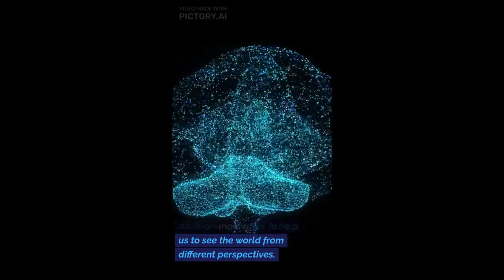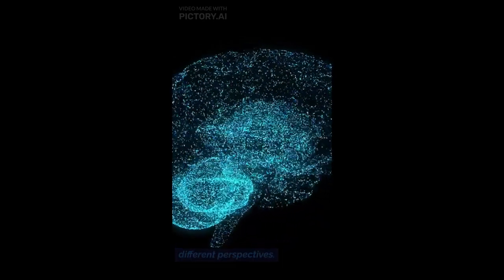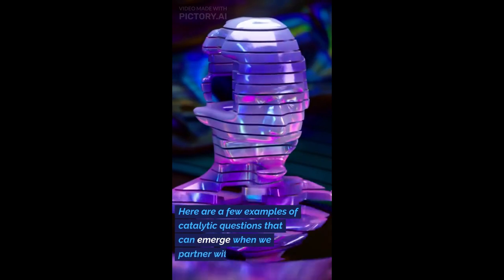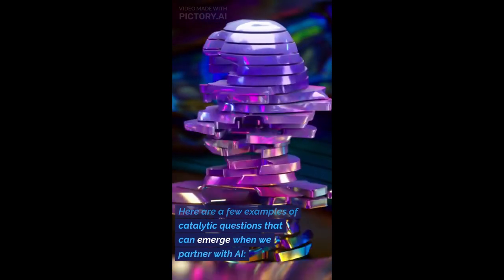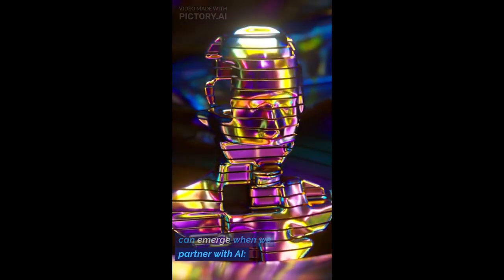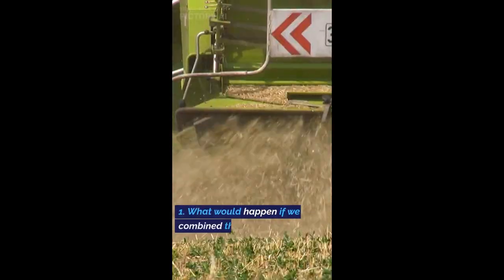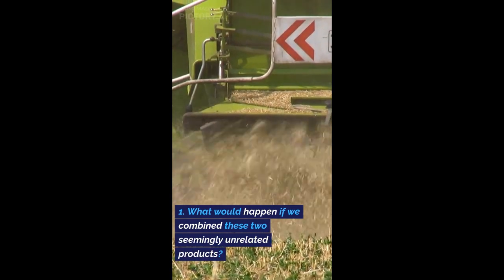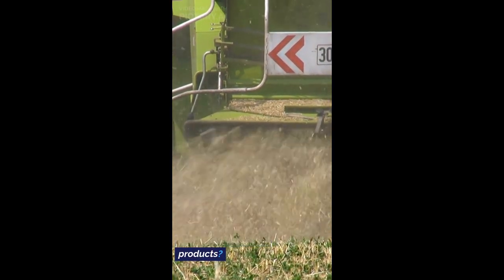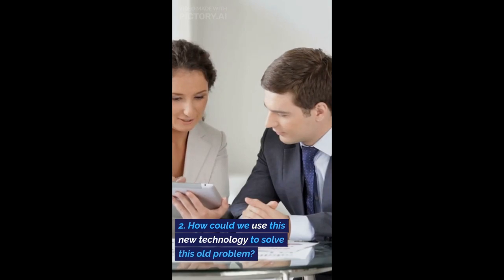Or to help us to see the world from different perspectives. Here are a few examples of catalytic questions that can emerge when we partner with AI. What would happen if we combined these two seemingly unrelated products?